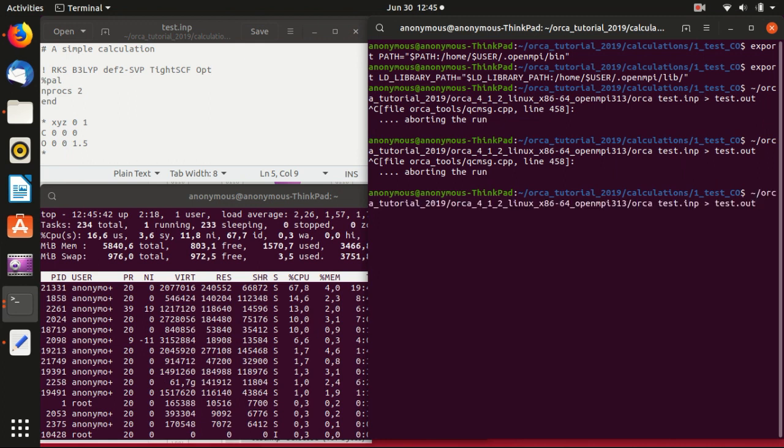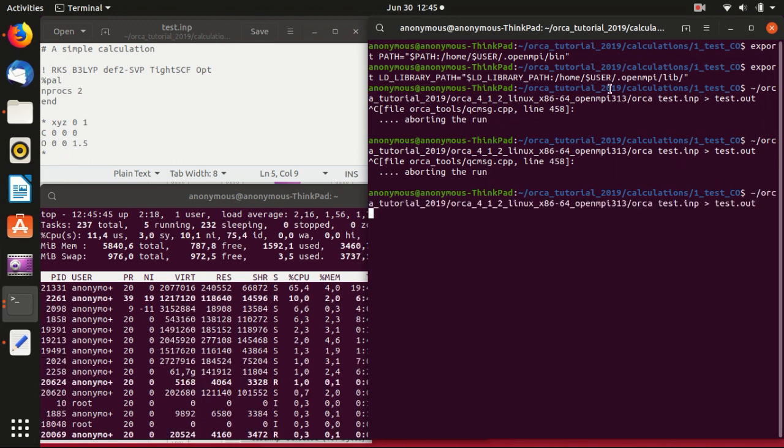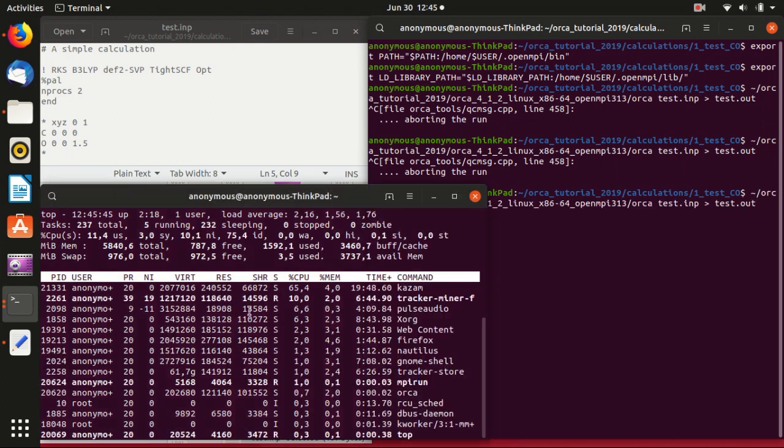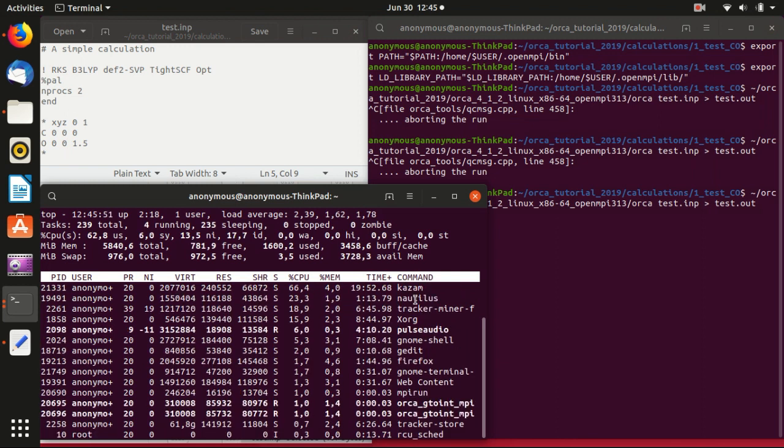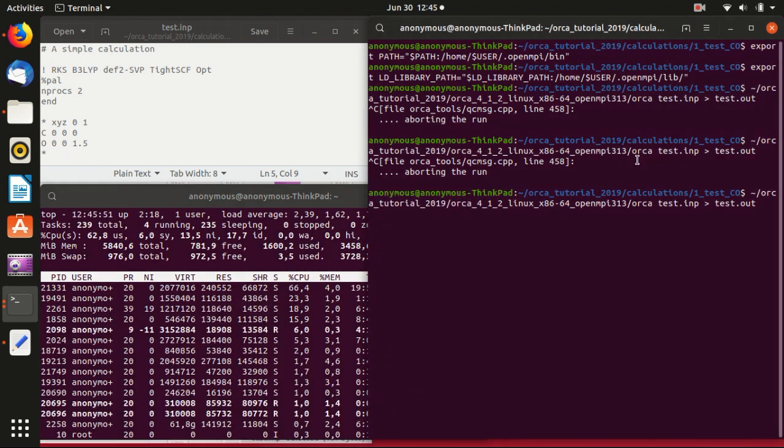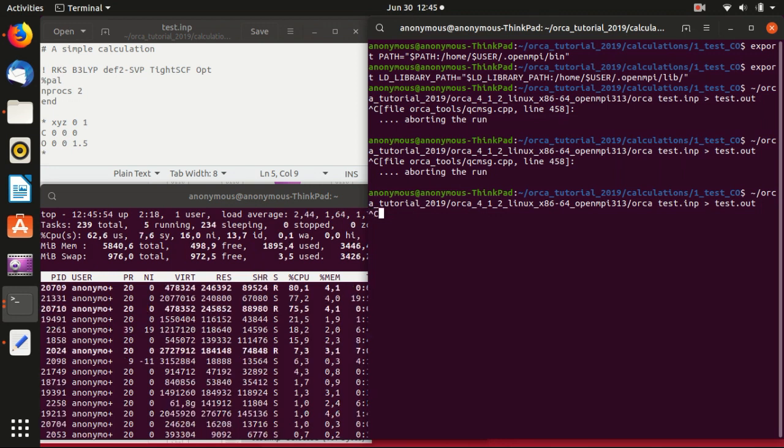Then we run the calculation again, and you do see two processes. I'll also stop it here.